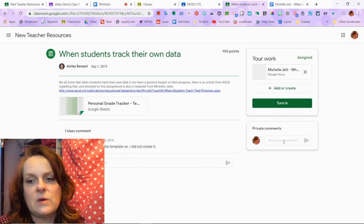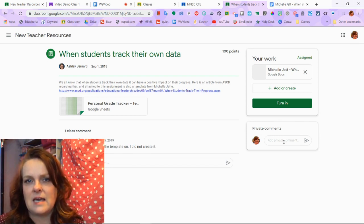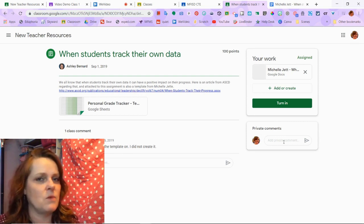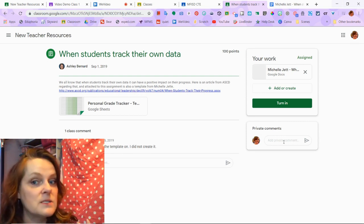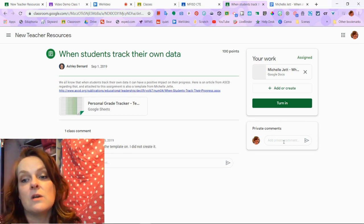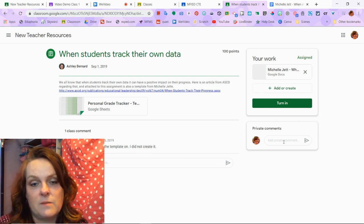So if you need to ask a personal question about your grade or something, you could always type that in the private comments section.